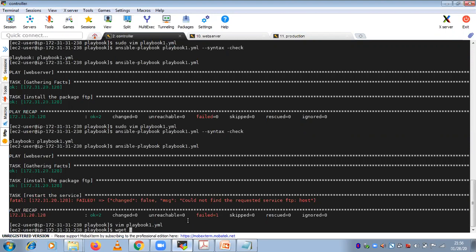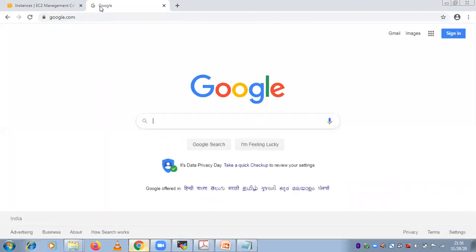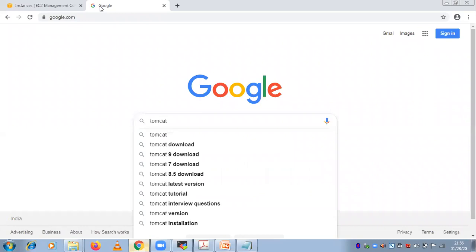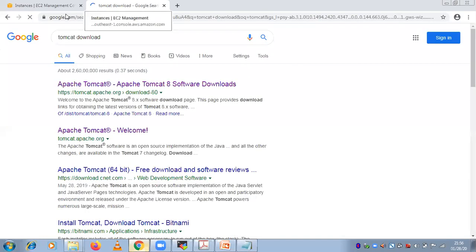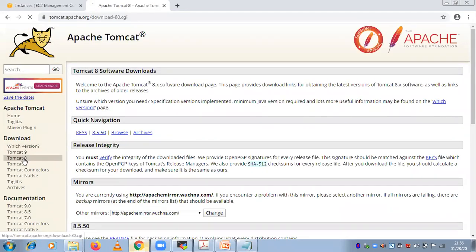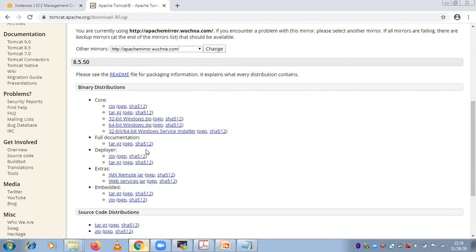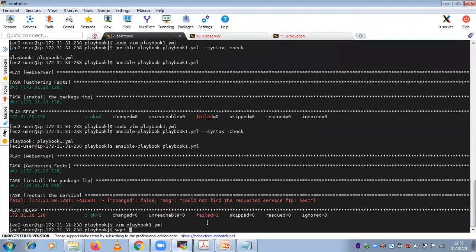I'm downloading Tomcat here using wget. Last time we used Tomcat 8. I'm copying the tar.gz core file link and putting it in the command.